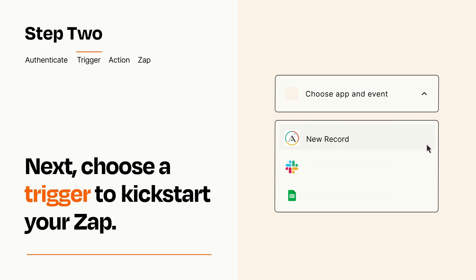Now let's set up your trigger, which is the event that starts your Zap. Pick the trigger event that you want from the list.